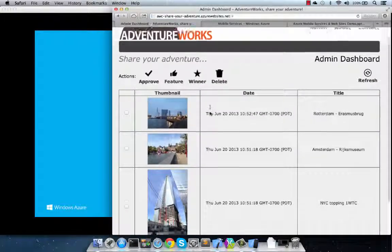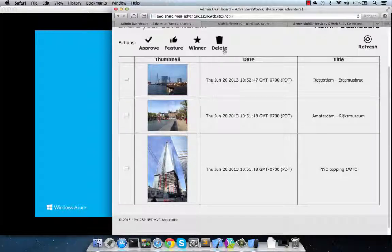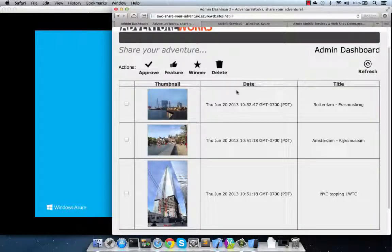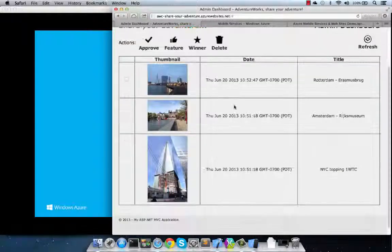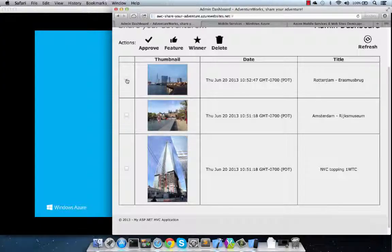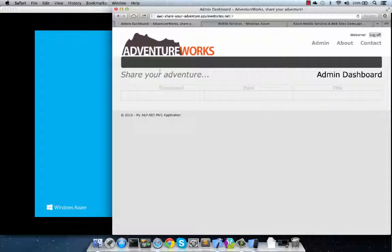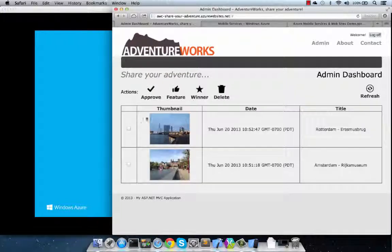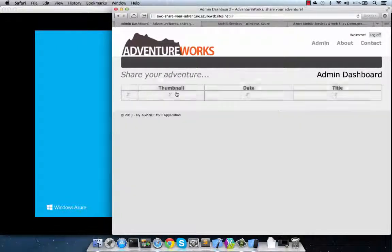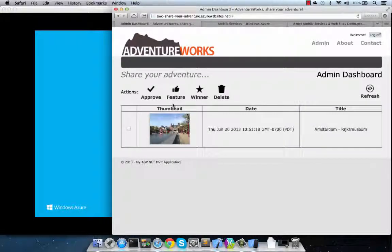So, for example, we wanted to approve or feature some photos. And we can do so very easily by using the new feature of mobile services called custom APIs, where we can expose as REST our data and other services. We can approve an image or feature an image and then script actions such as push notifications. We can easily do so using Azure Mobile Services.